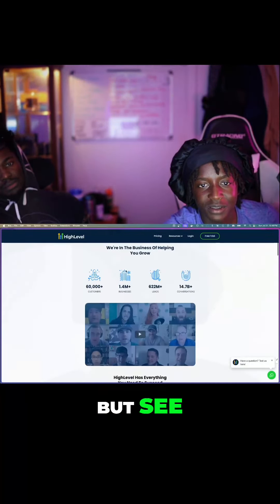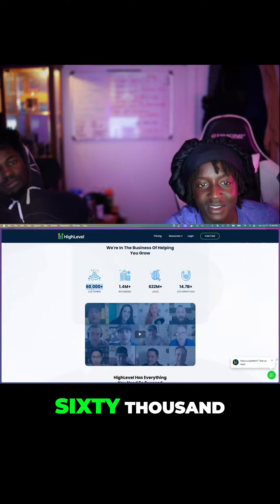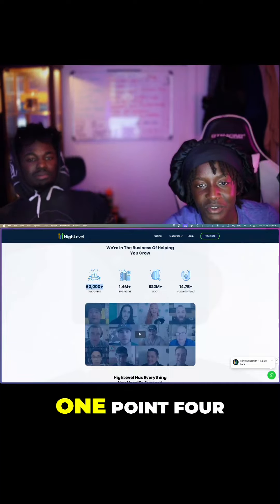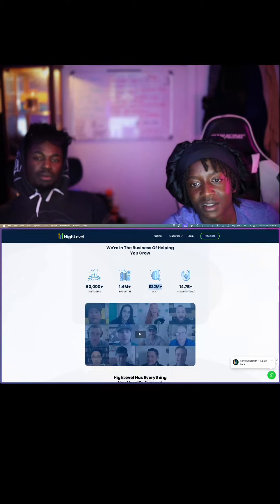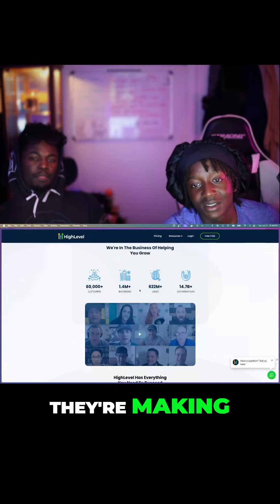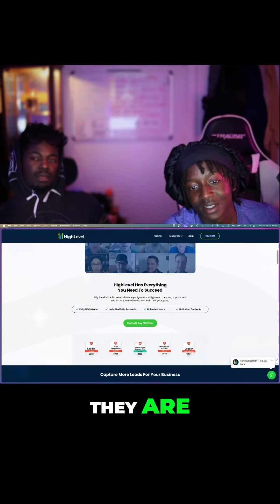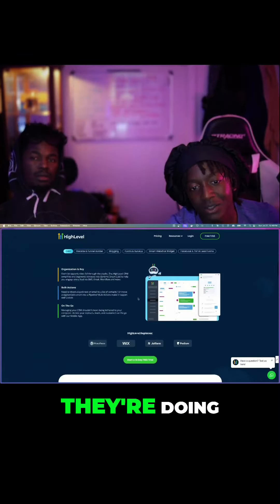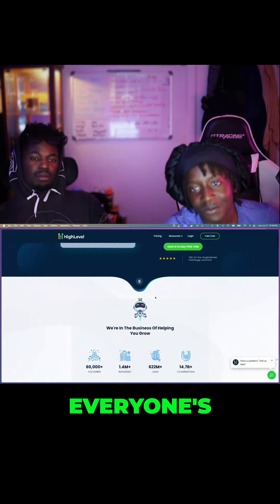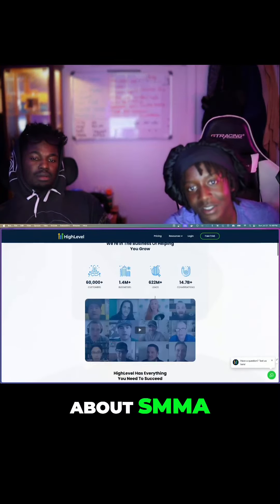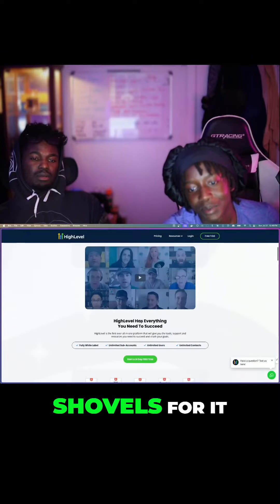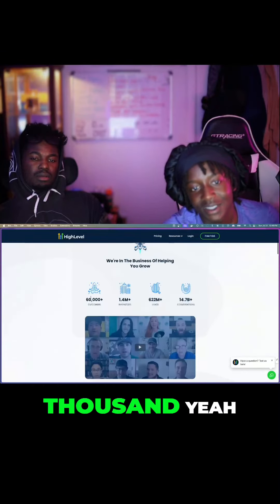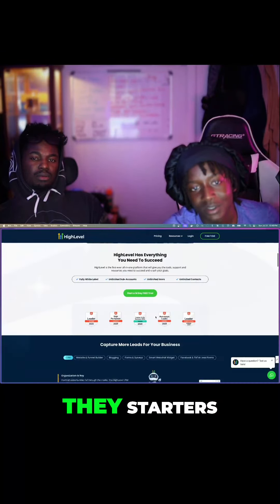But see, 60,000 customers, 1.4 million businesses. They're making bank, that's what I'm gonna say. They are. They're doing the shovels for SMMA. Because everyone's always talking about SMMA, SMMA. These people are the shovels for 60,000 customers, 1.4 million businesses. What's the pricing? Go to pricing.